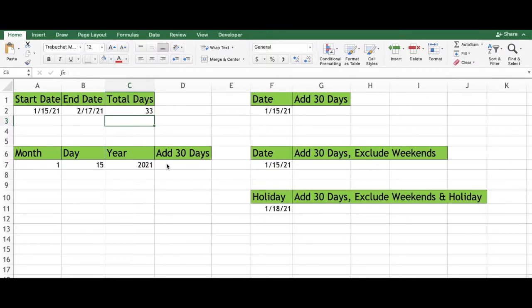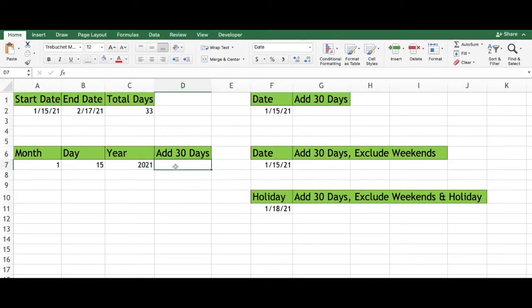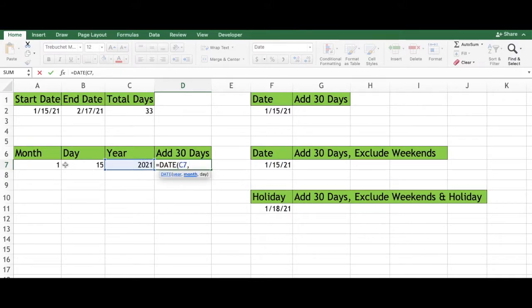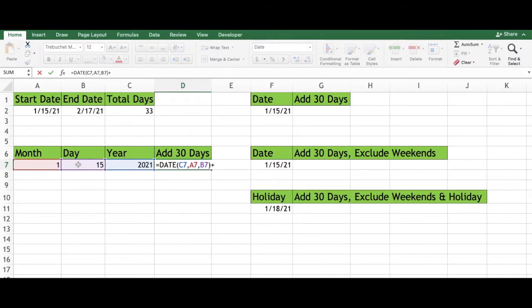Now we're going to add 30 days to this date. Type in an equal sign, type DATE, and select the DATE function. Select the year, type a comma, select the month, type a comma, and select the day. Type a close parenthesis, type a plus sign. Since we want to add 30 days, type 30 and press enter.